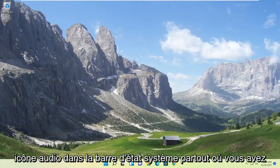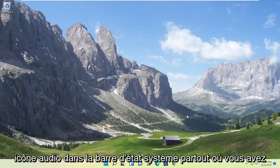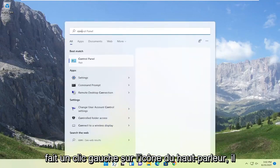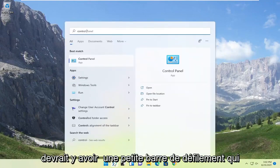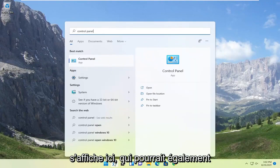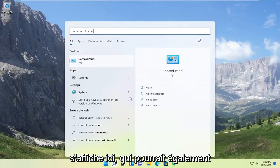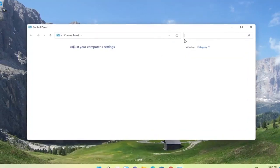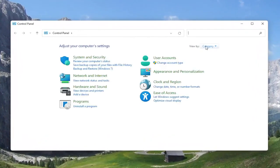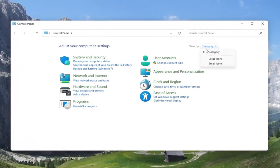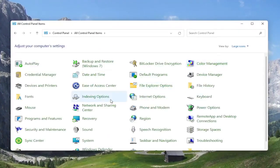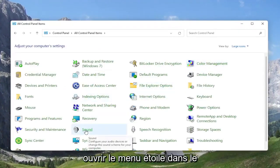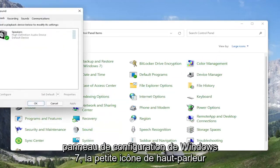If you're still having an issue, something else we can look into would be to open up the search menu and search for Control Panel. The best result should come back with Control Panel. Go ahead and open that up, set your view by to large icons, and then select the Sound option.